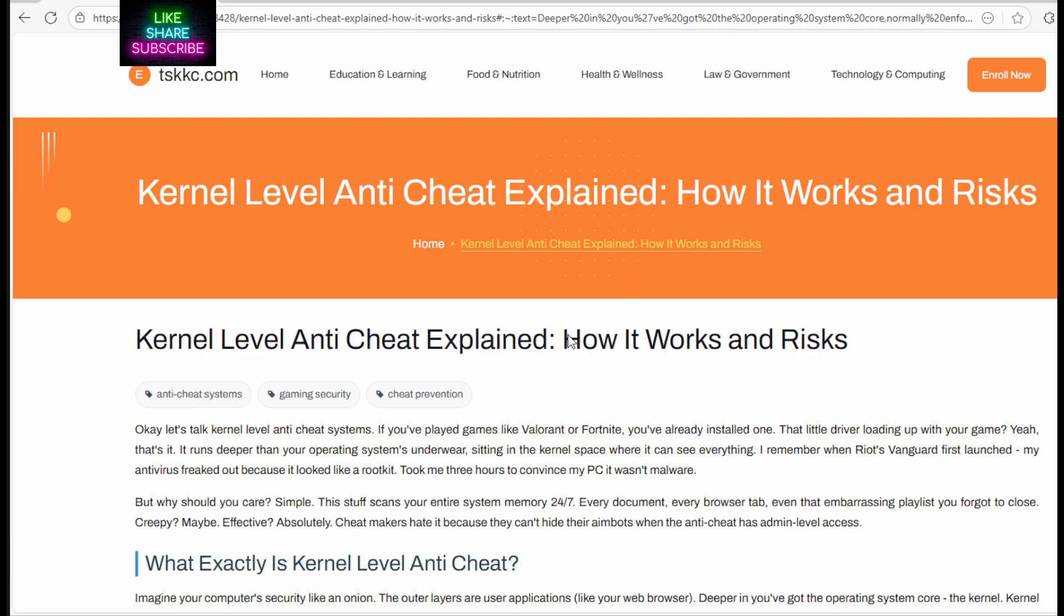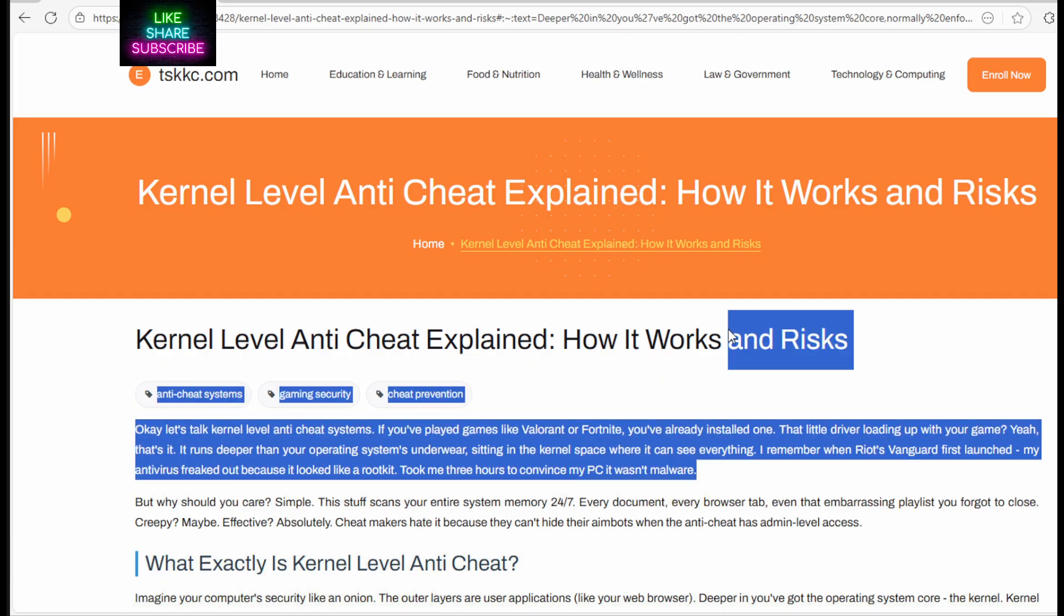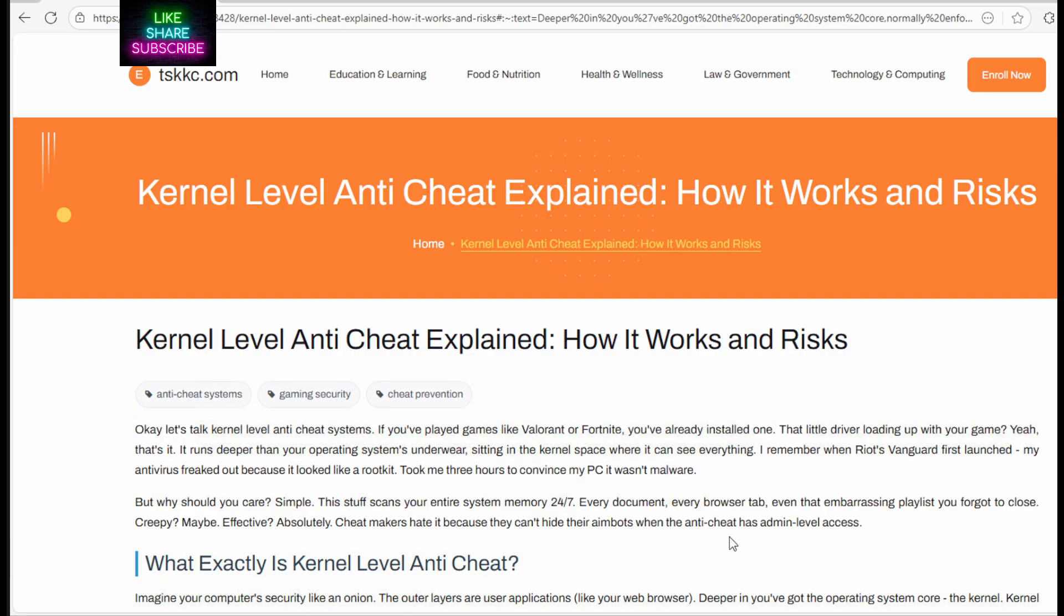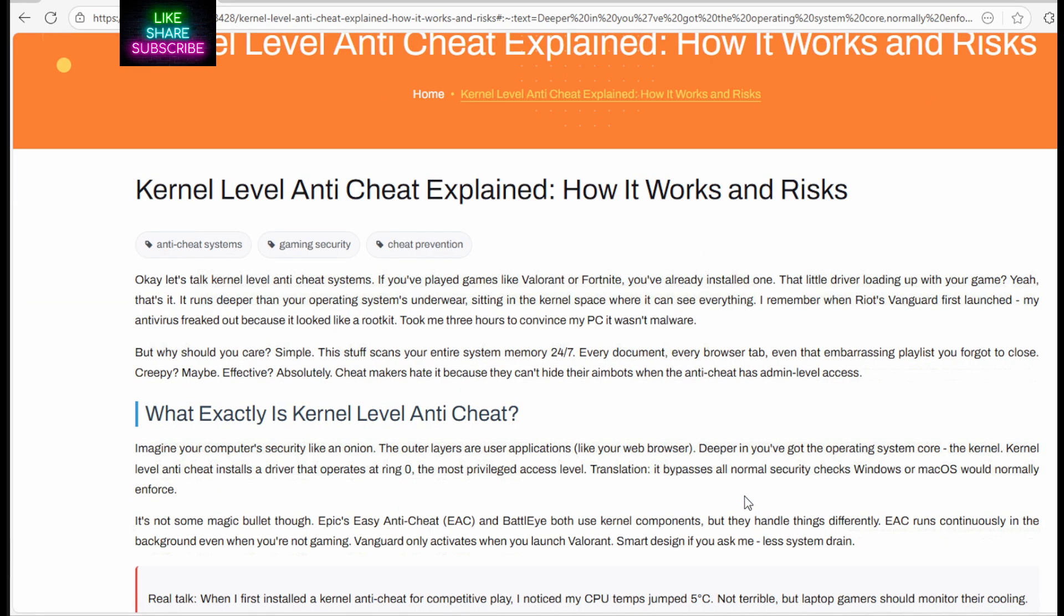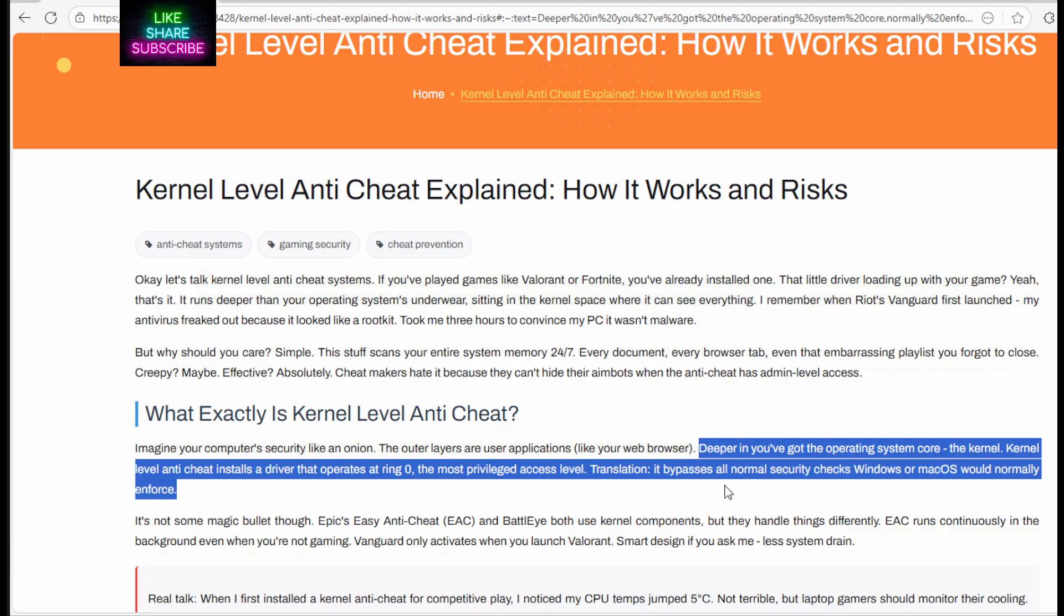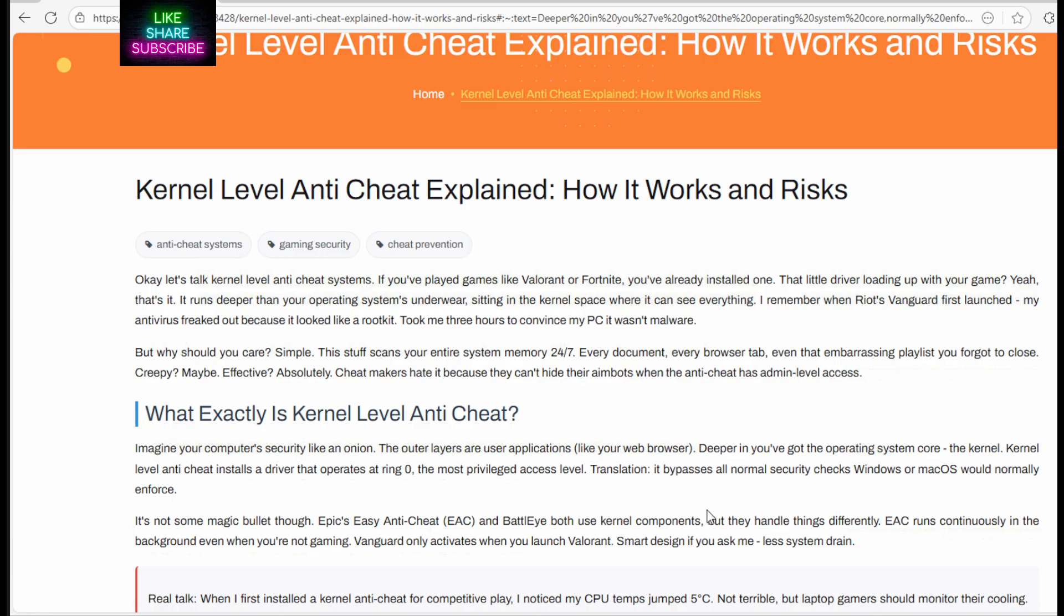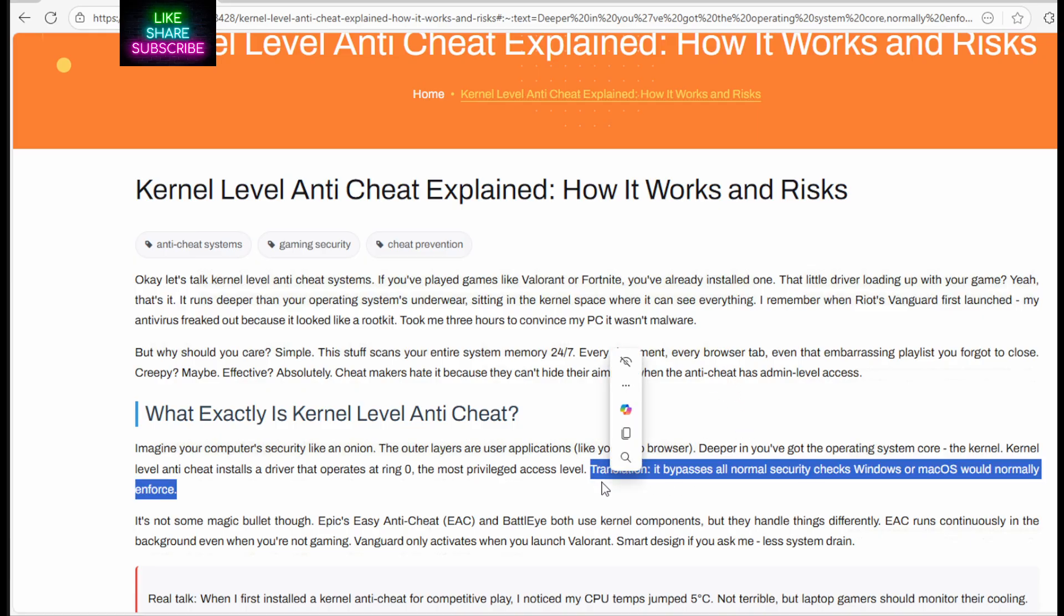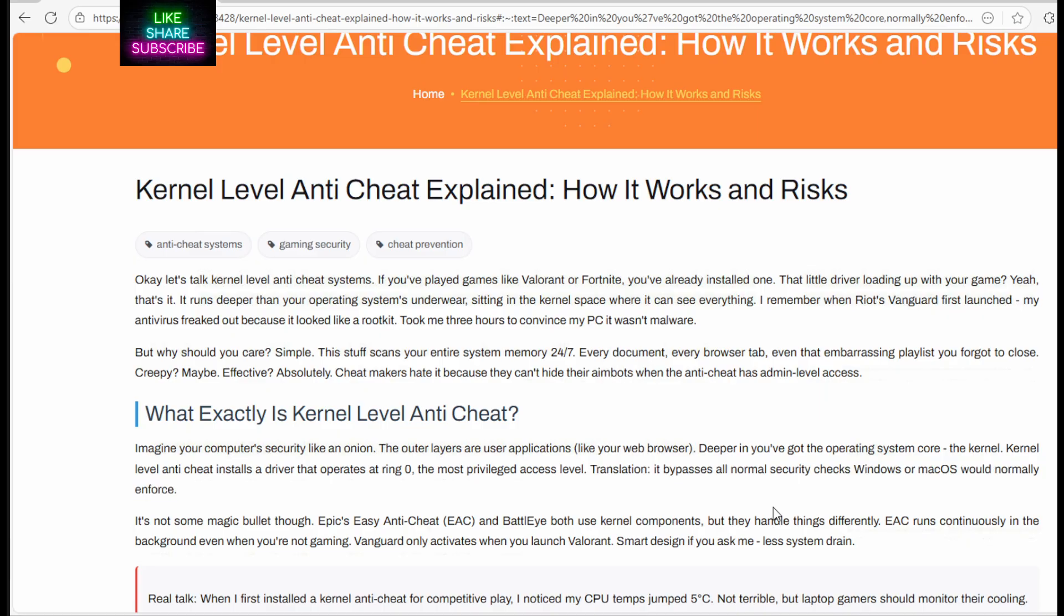Kernel-level Anti-Cheat explained, how it works and the risks. But the biggest thing here is, you will see right here, kernel-level Anti-Cheat installs a driver that operates at Ring Zero, the most privileged access level. Translation, it bypasses all normal security checks Windows or Mac OS would normally enforce.